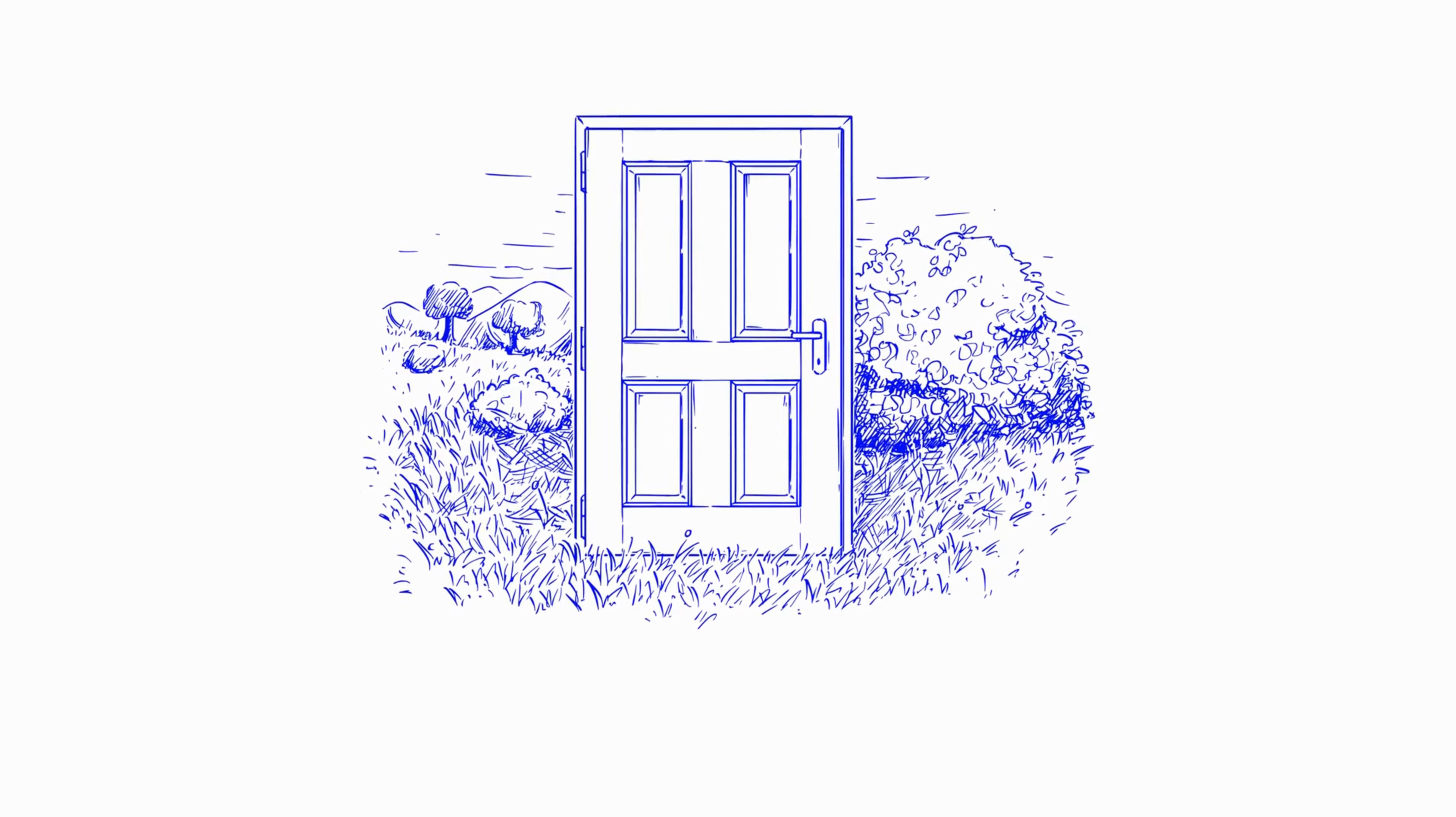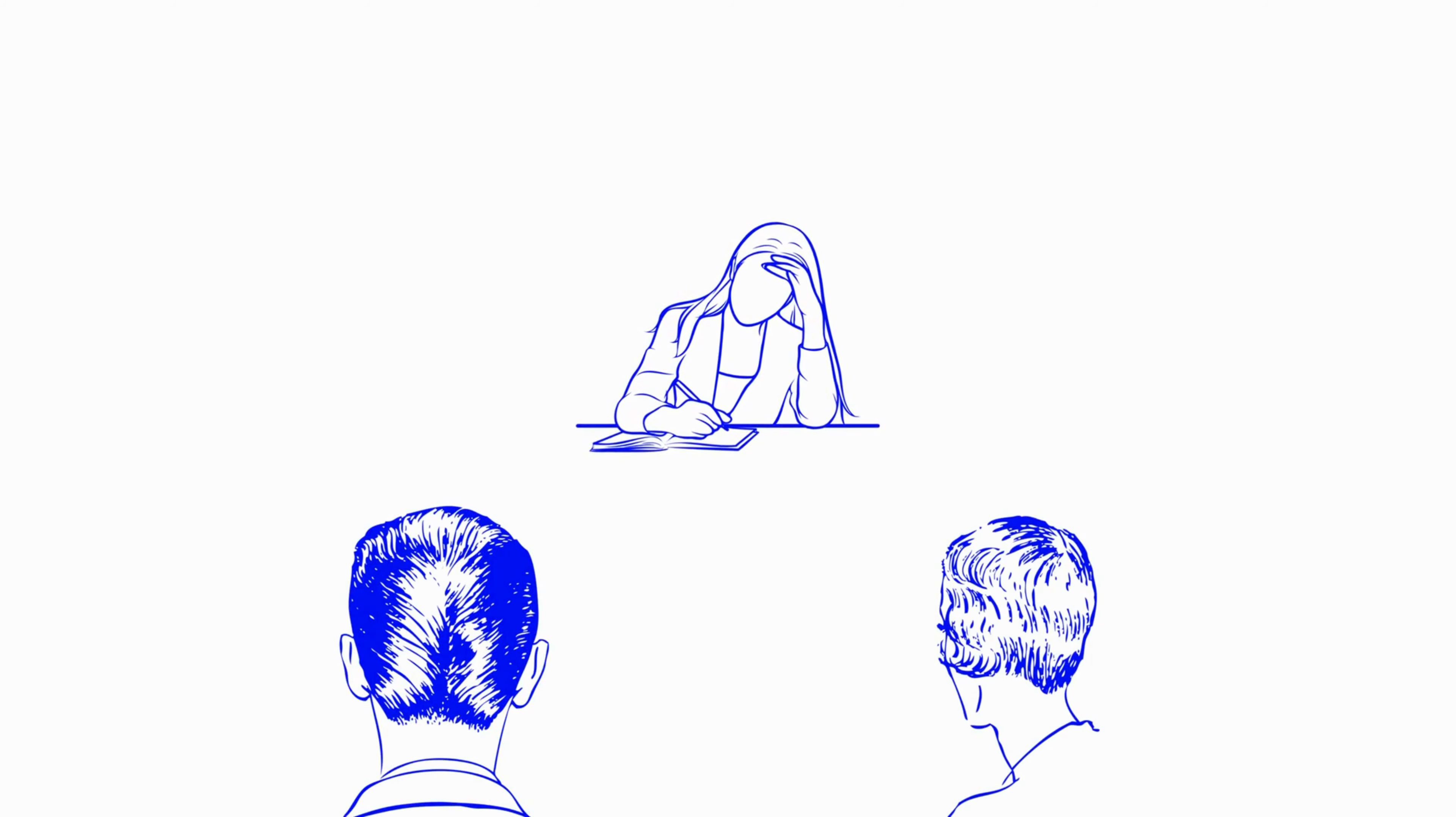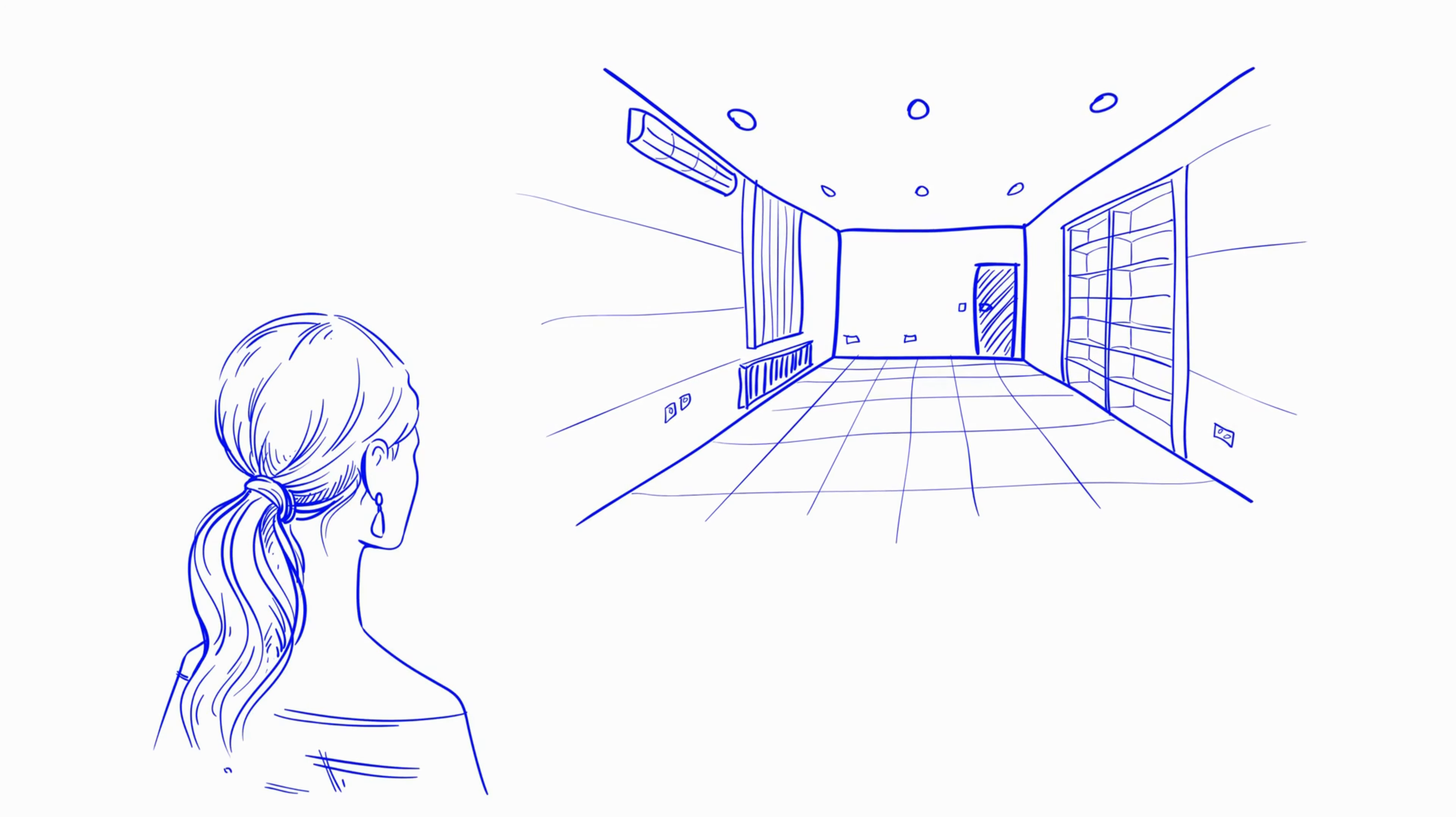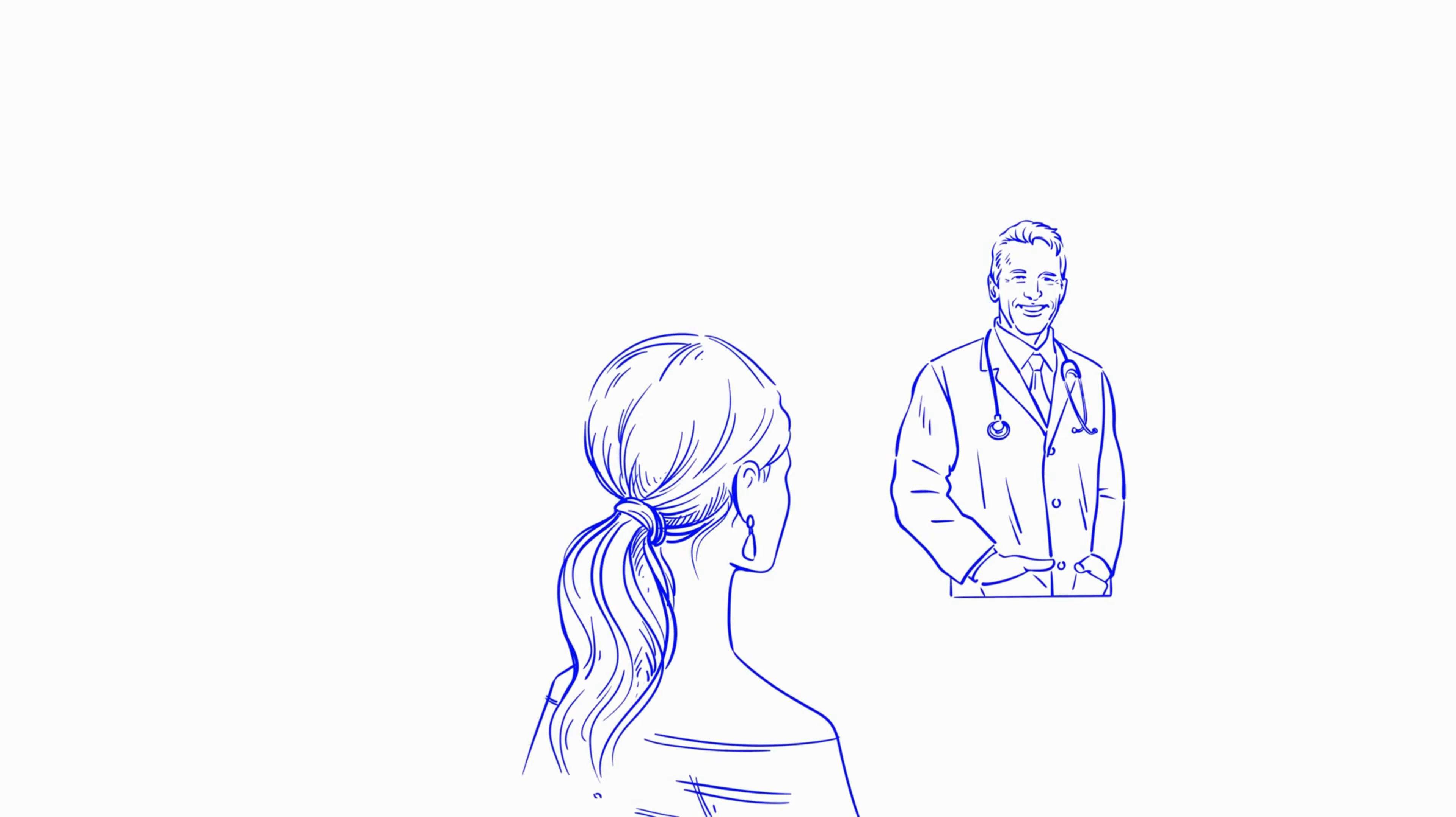But Lila had a nagging feeling, a sense of unease that gnawed at her as she signed the consent forms. The procedure room was dimly lit, filled with an array of monitors and intricate machinery.